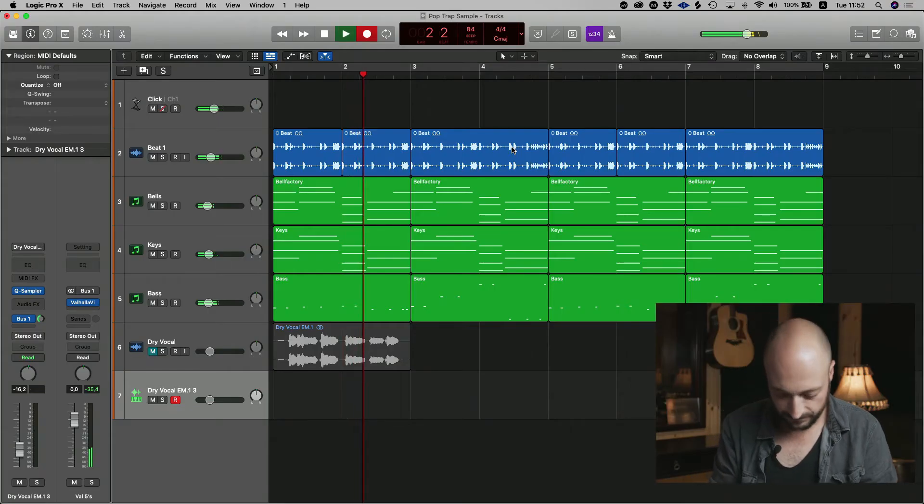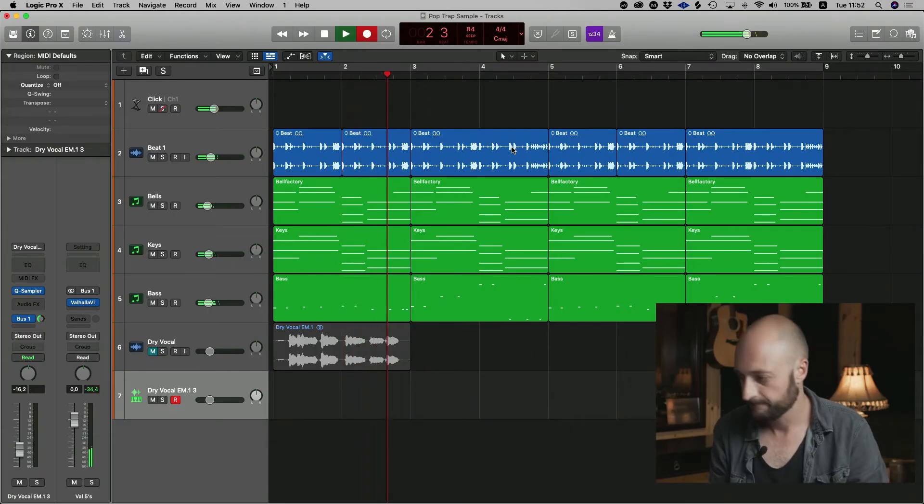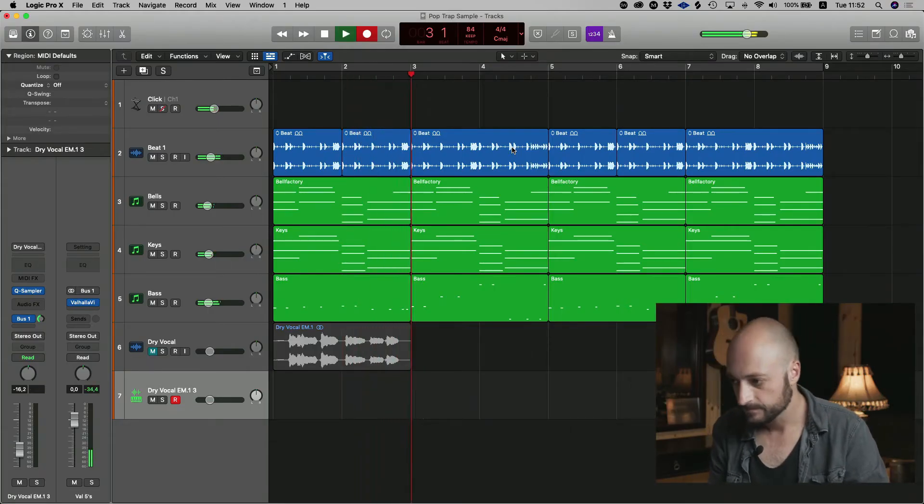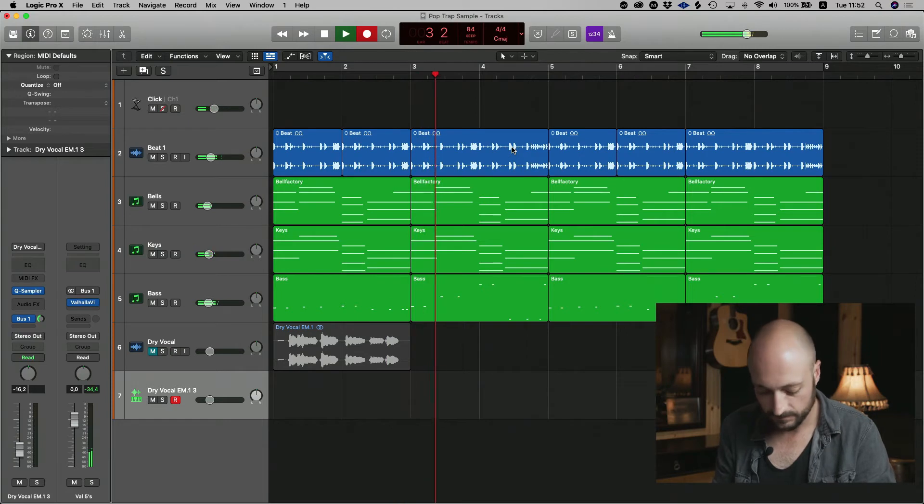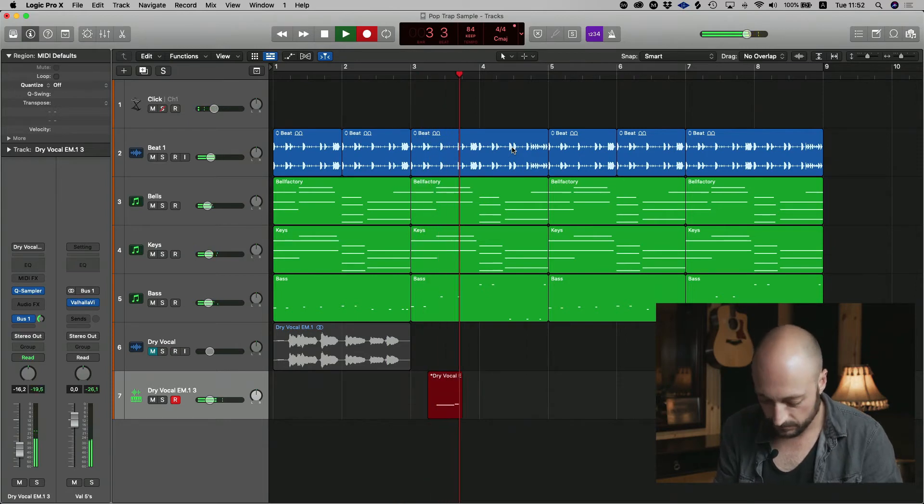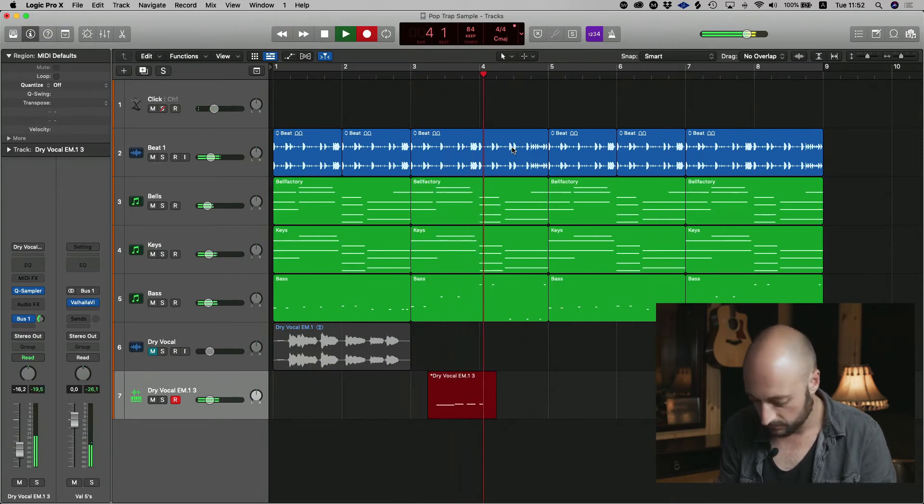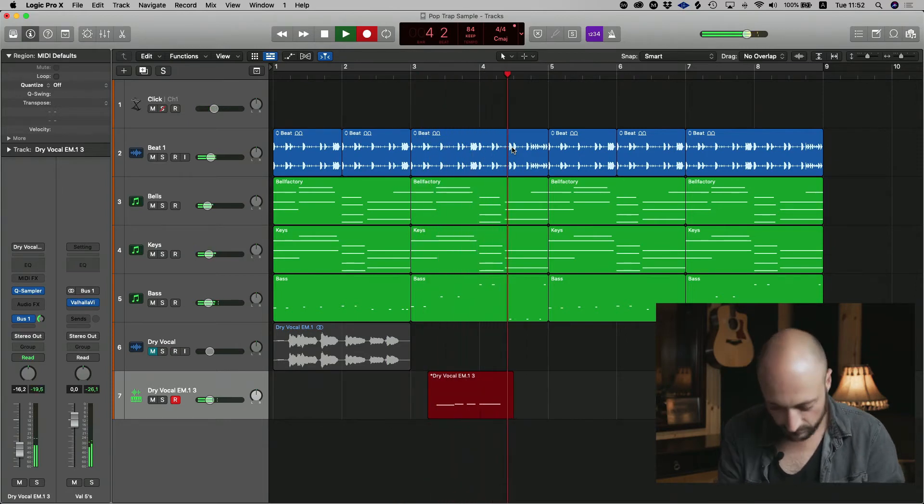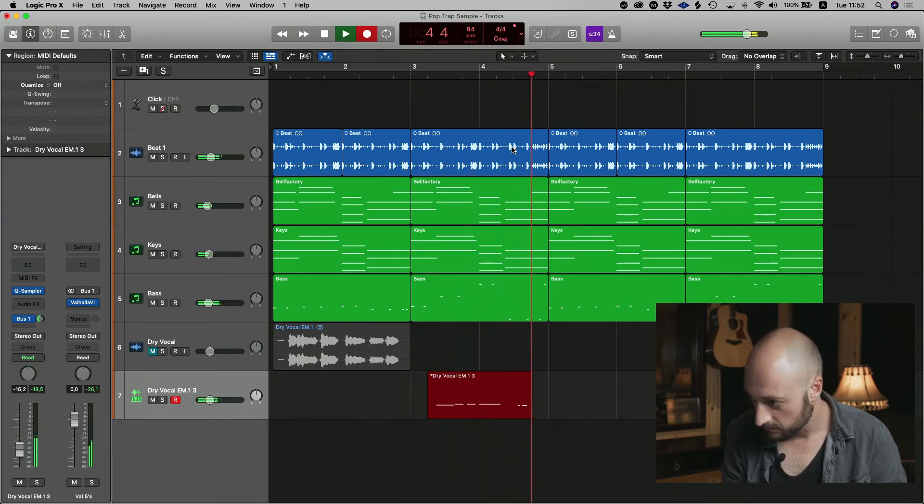So that last pattern really worked well. So what I'm going to do is I'm going to record it in over here, the second part of the beat cycle.